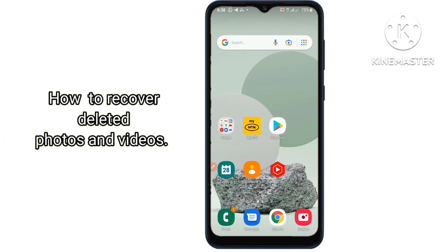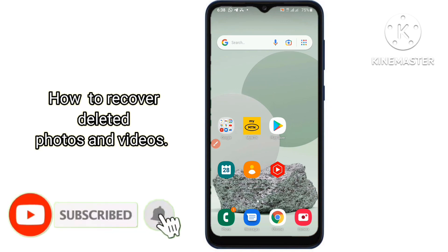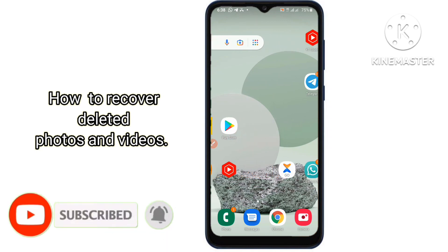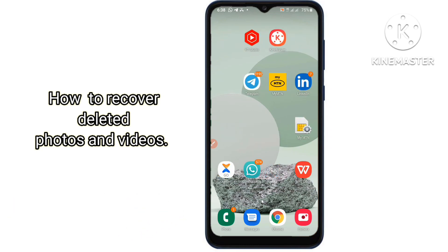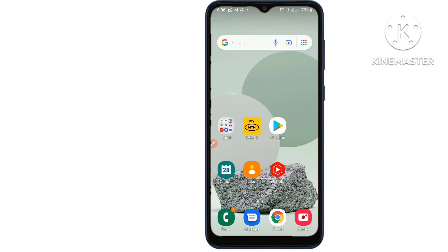Do you want to recover deleted videos from Android? If you accidentally deleted videos by mistake on your Android phone, you might be able to get permanently deleted videos recovered. There are more than one way to recover permanently deleted videos from an Android phone without root and without using a computer. In this video, I will show you two methods to recover deleted videos and photos from an Android phone.